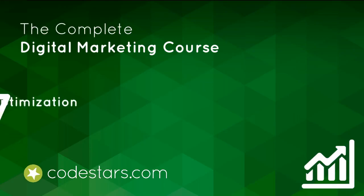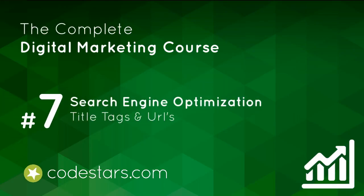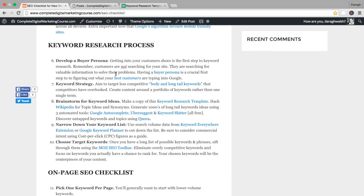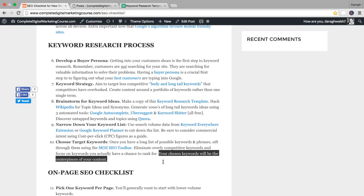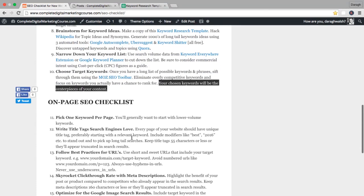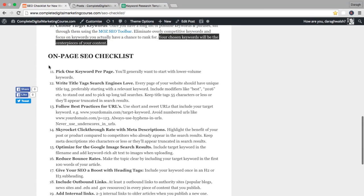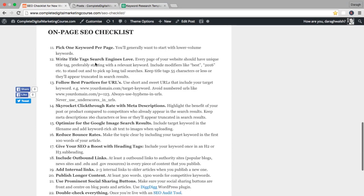Welcome back to the course. In the last lecture we finished our keyword research process. You now have your chosen keywords which will be the centerpieces for your content. What we need to do now is actually create content around those keywords and in this lecture we're going to get started on that process and move into the on-page SEO section of this checklist.